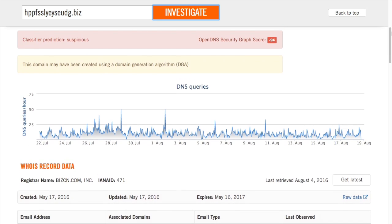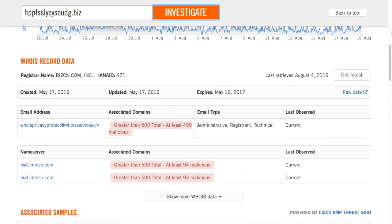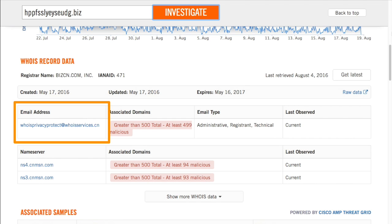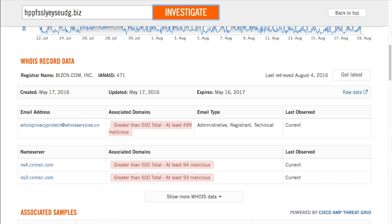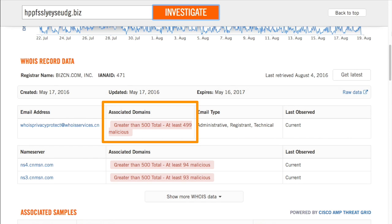Since our researchers have determined it is malicious, you can see the global request patterns for this domain. The traffic to this domain is pretty irregular. Sometimes you can even see a small spike a couple days before a big one, which could indicate when the attackers tested their infrastructure. Another key piece of information is the WHOIS record data, which shows the email address and contact information used to register the domain. Investigate correlates that info to show other domains also registered using the same email address, which can uncover other domains connected to the same attacker. This email address was used to register more than 500 domains, with at least 499 malicious ones.